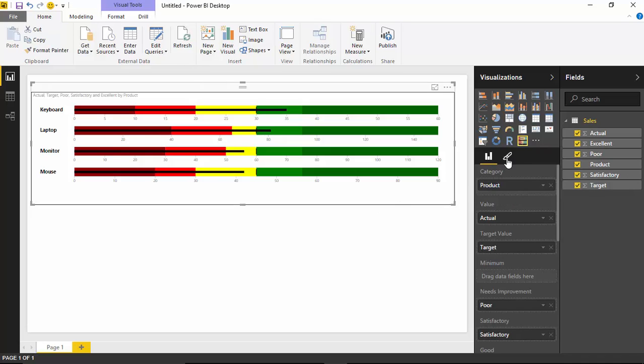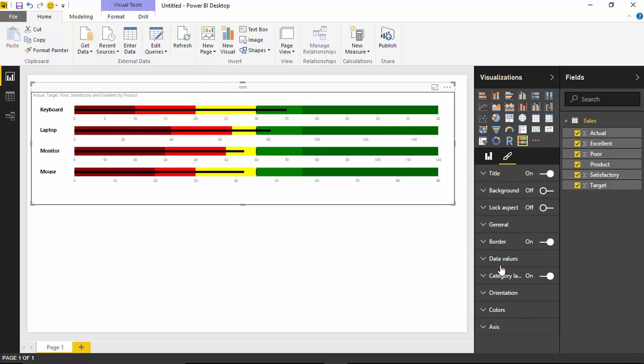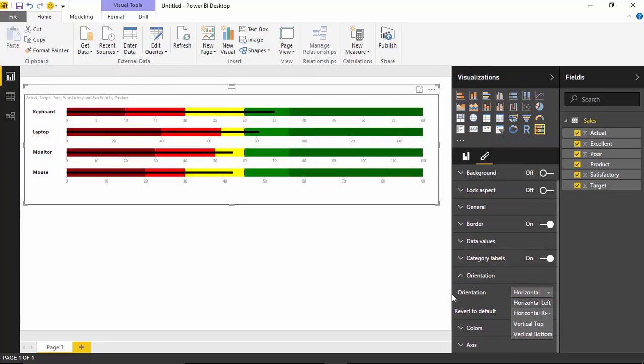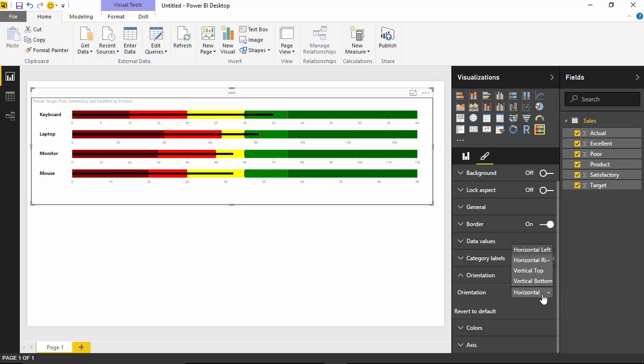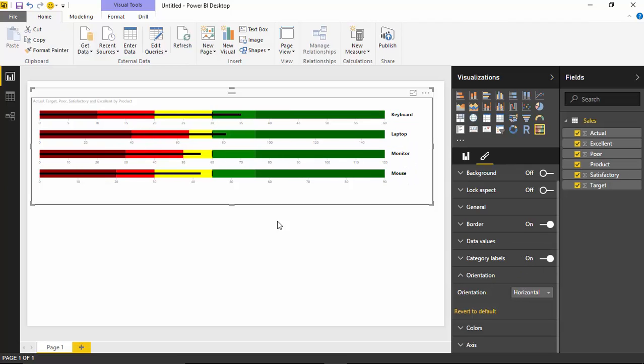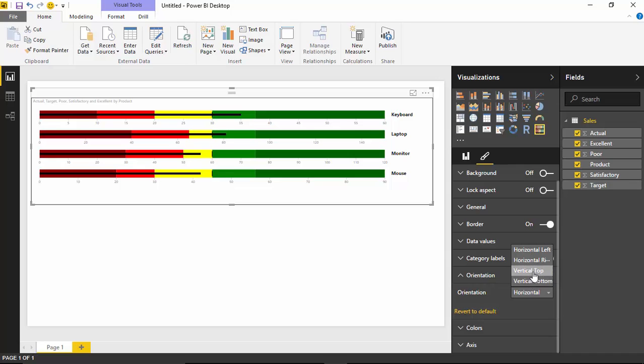You can also then see some of the contextual settings that are only for bullet charts. So for example, you have things like orientation. If I go down to the orientation property here, you'll see there's actually four different options as far as the orientation that you can select from. You have the ability to do horizontal left to right. So if I select horizontal left, you'll see that's what we're looking at right now. If you select horizontal right to left, you'll see that it goes from the right to the left with these categories showing up on the right hand side, the labels.